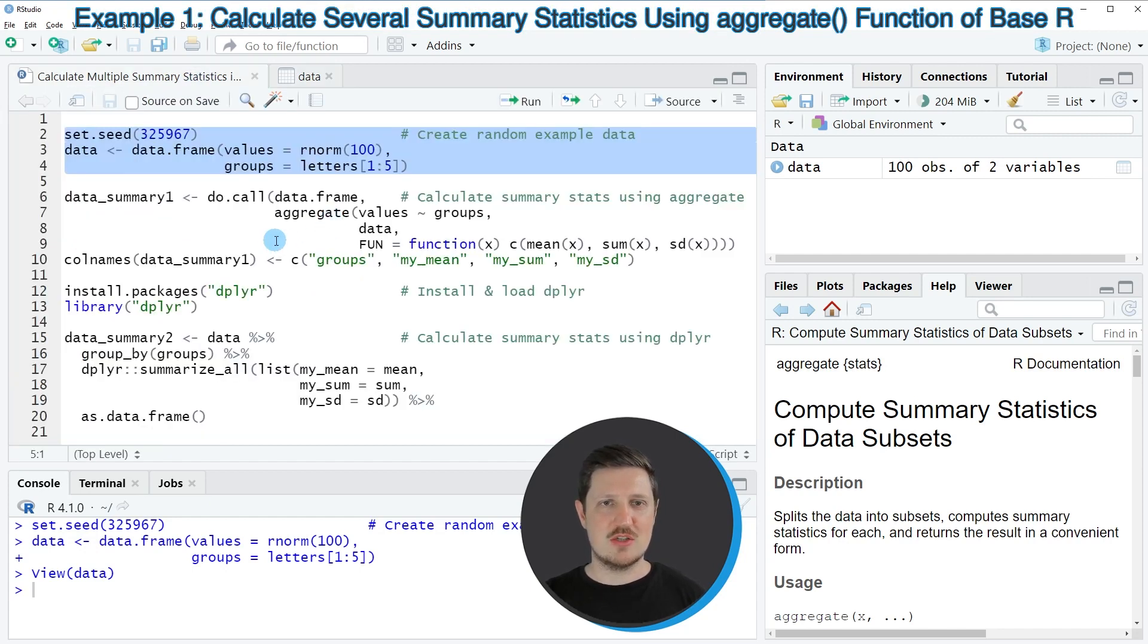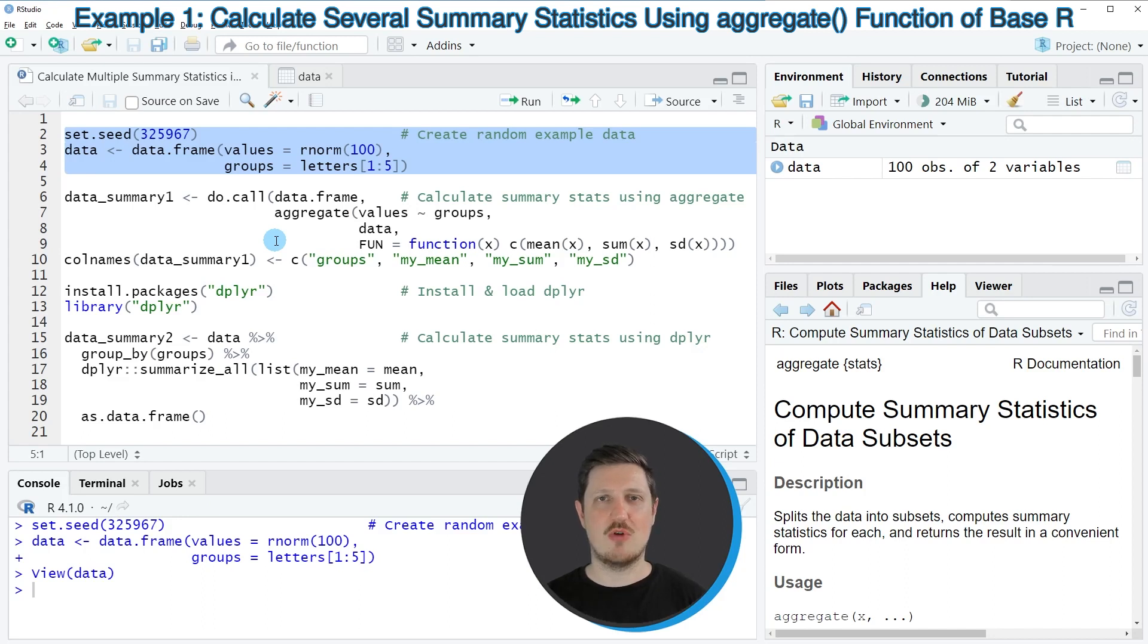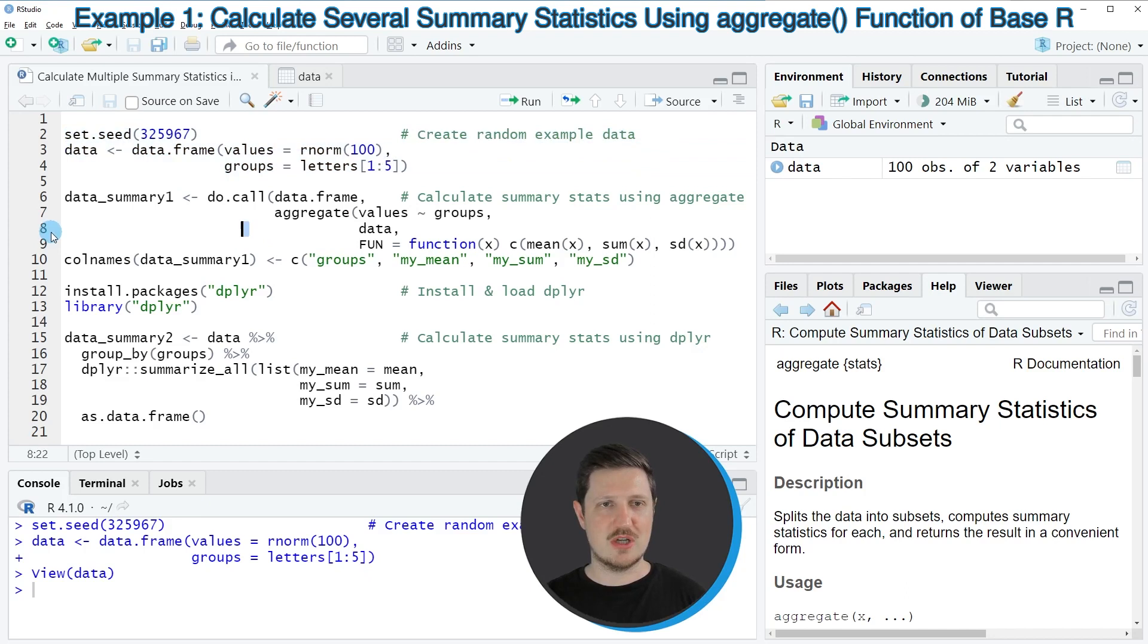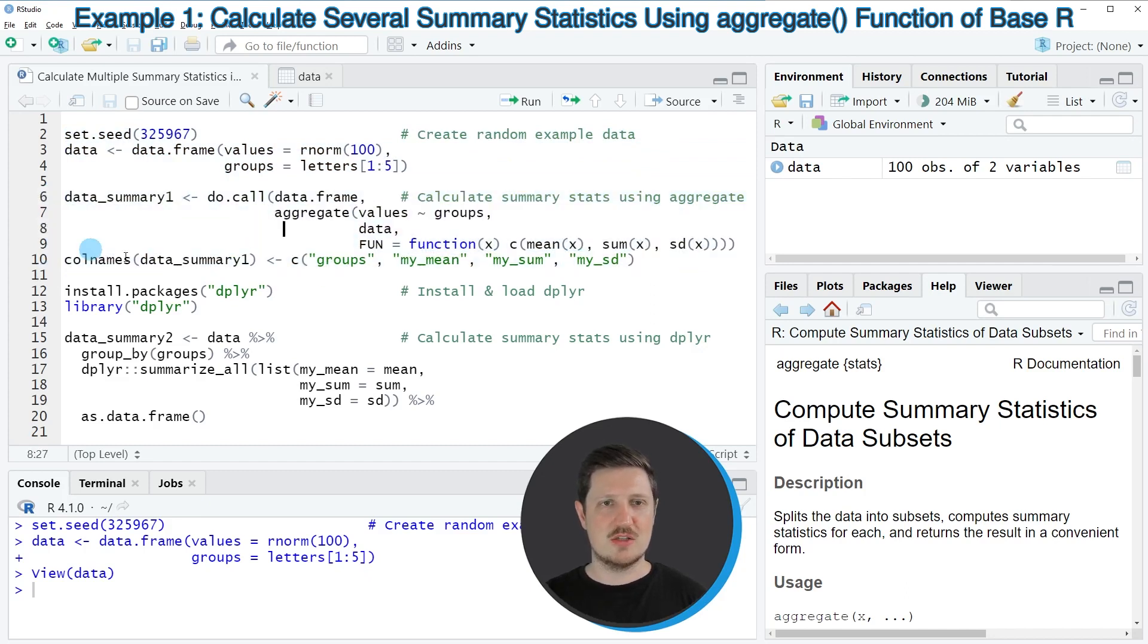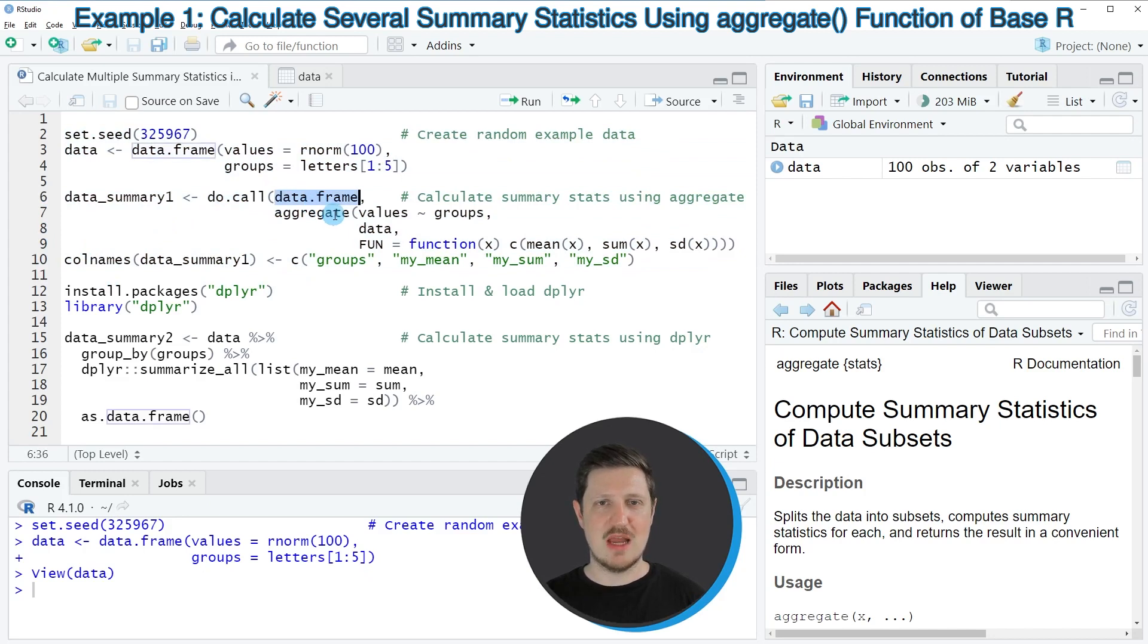Now let's assume that we want to calculate multiple summary statistics for this data set. Then we can apply the code that you can see in lines 6 to 10. In these lines I am using the do.call, data.frame, and aggregate functions.